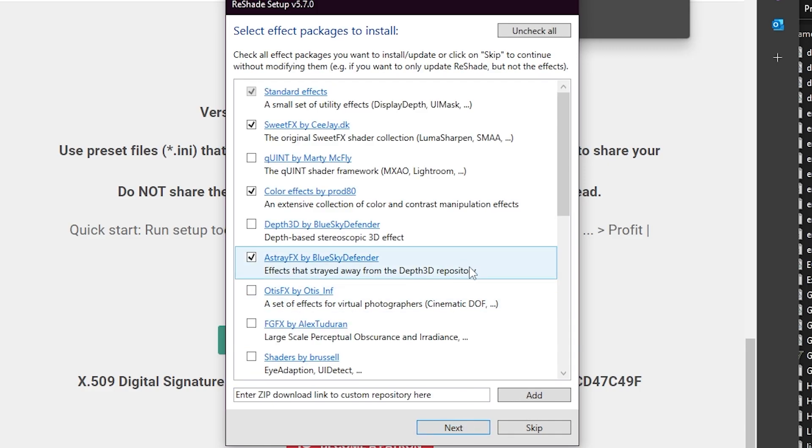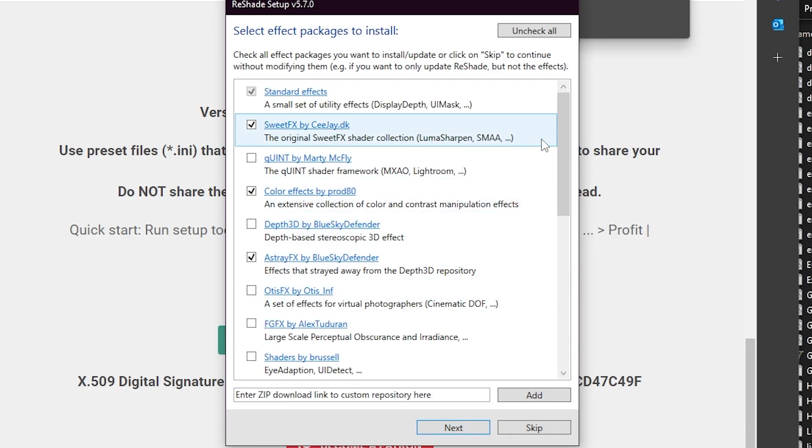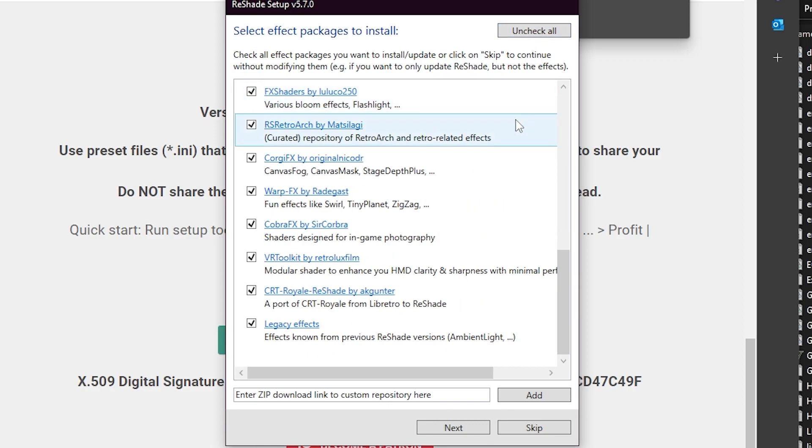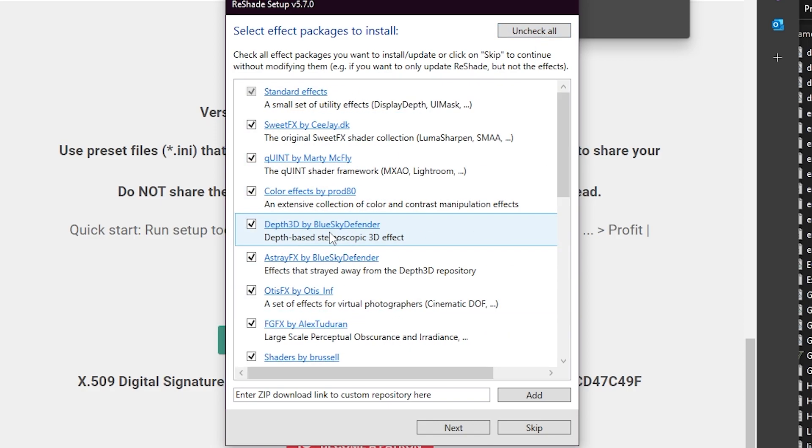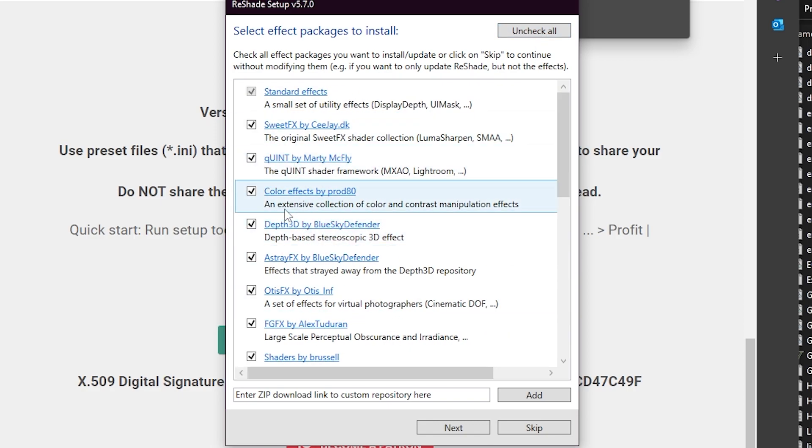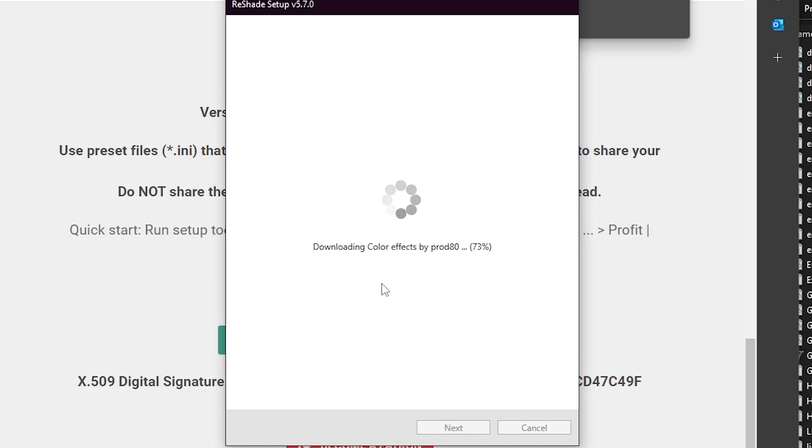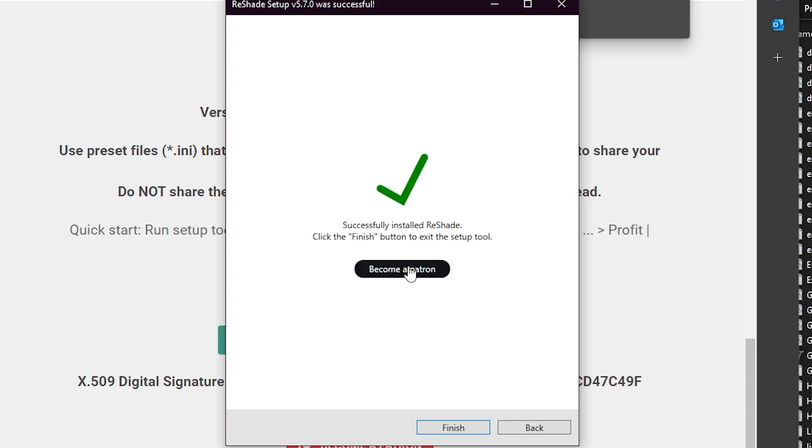Hit next, and right now don't miss this: check all and check all so that all the add-ons will be added. Let's go and next. Now it's going to download all the stuff in your GT5. Once you did that, just hit finish and that's all.